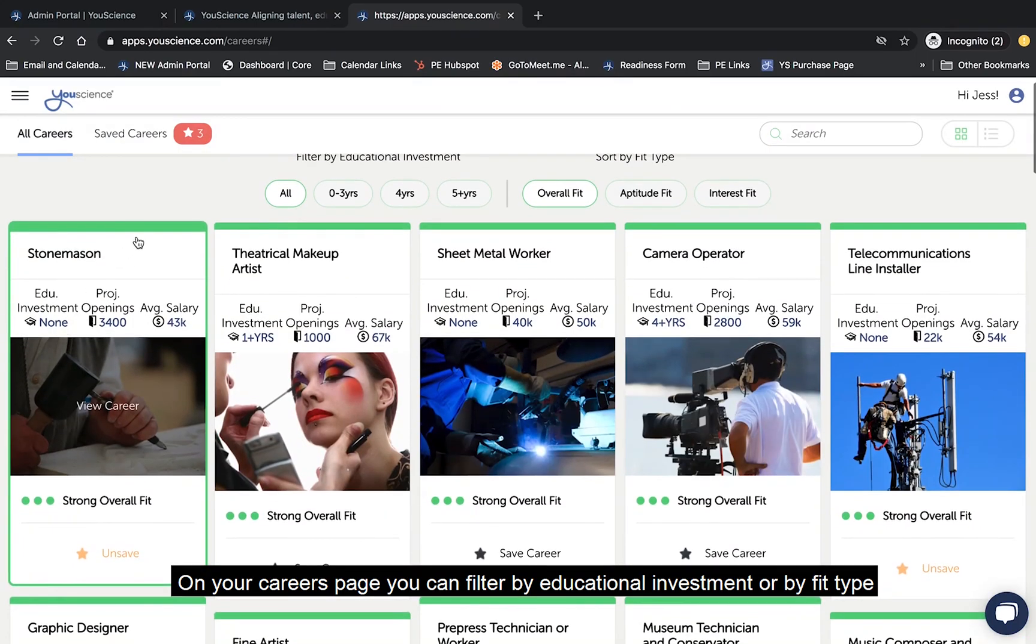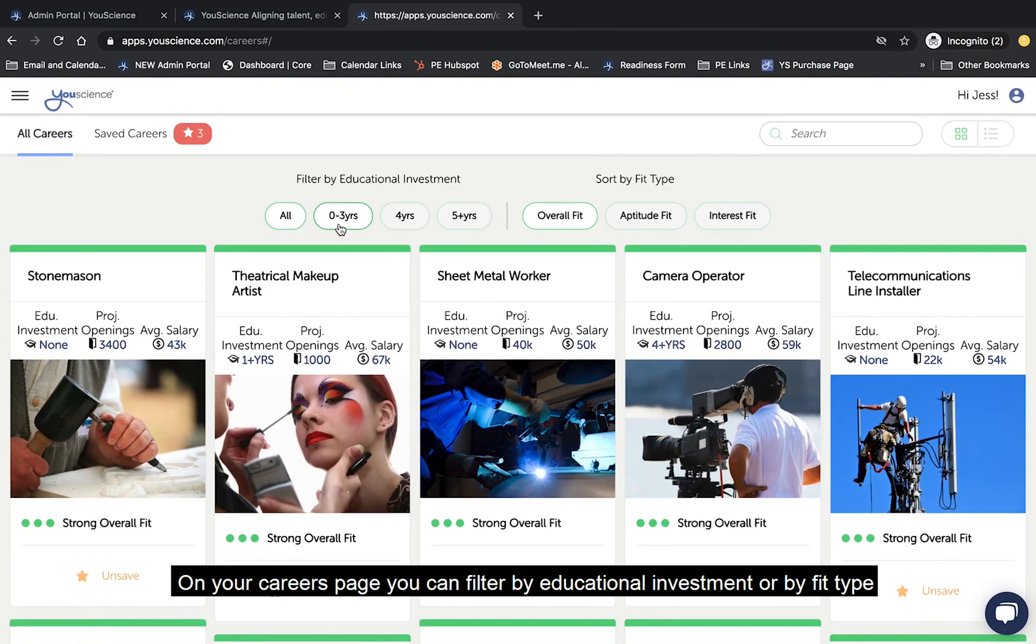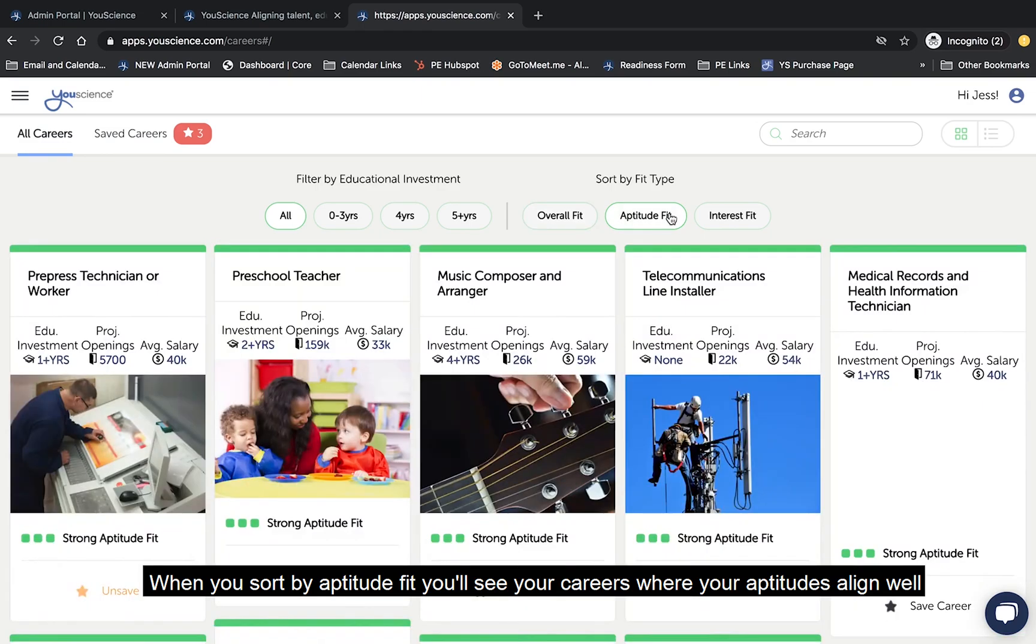On your careers page, you can filter by educational investment or by fit type. When you sort by aptitude fit, you'll see your careers where your aptitudes align well.